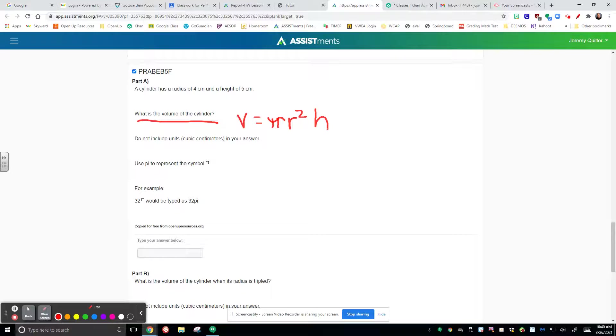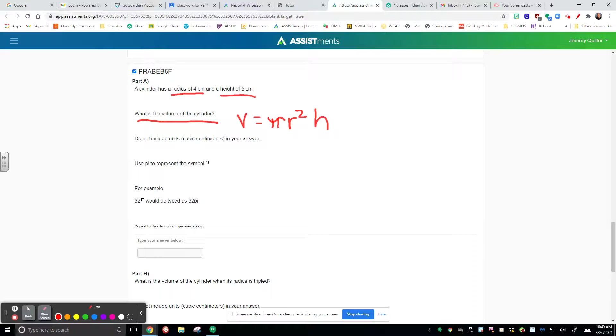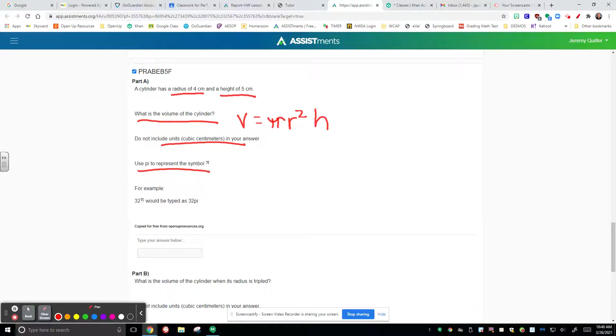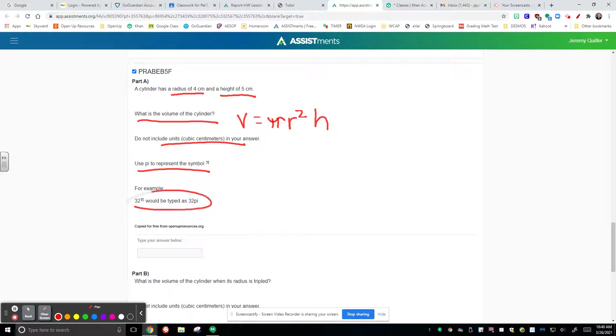And from here, it's just simply substituting radius and height and then calculating the value. Don't forget, we're not going to label it as centimeters right now, but when it comes to assessments, you will be required to label it. And then we have to do things in terms of pi. So we're not actually calculating times 3.14. We're going to write this as times pi.